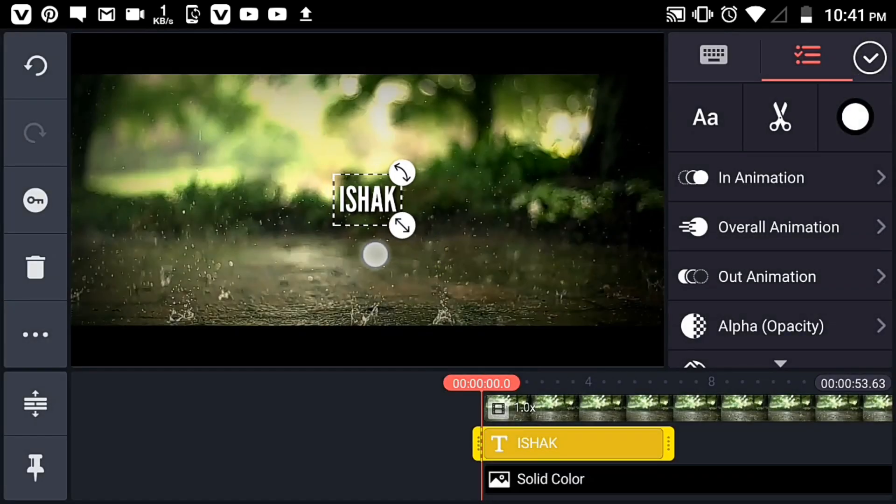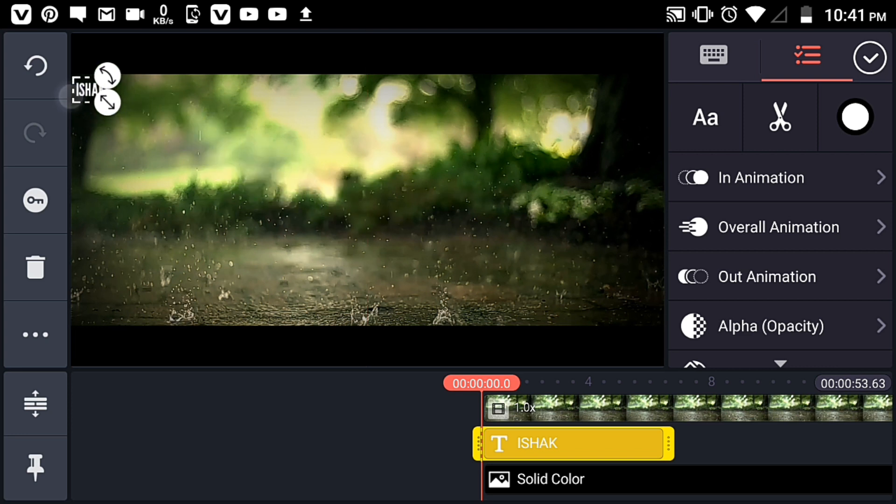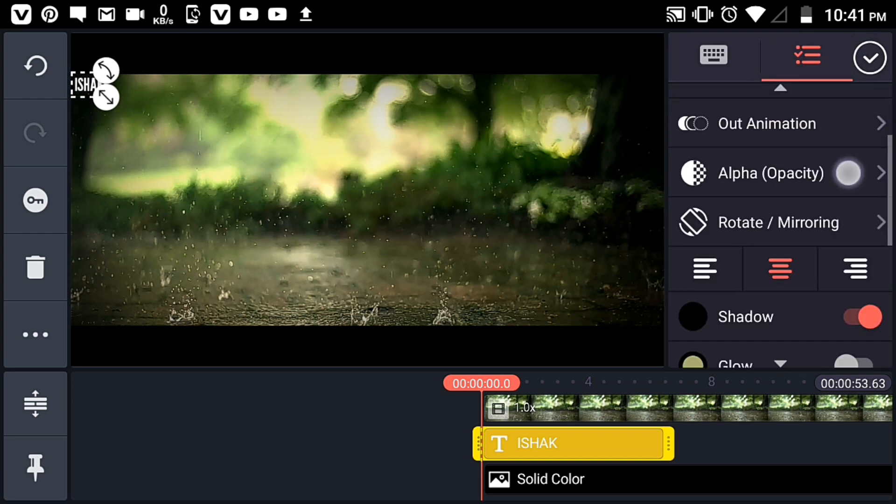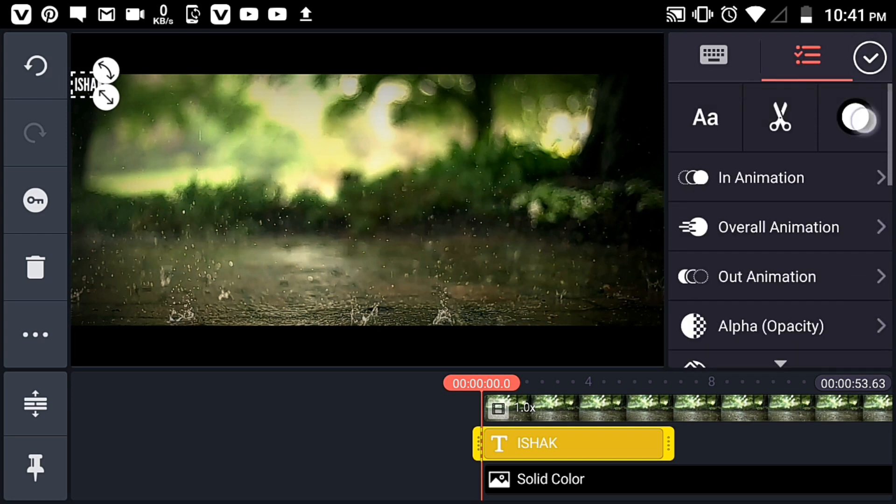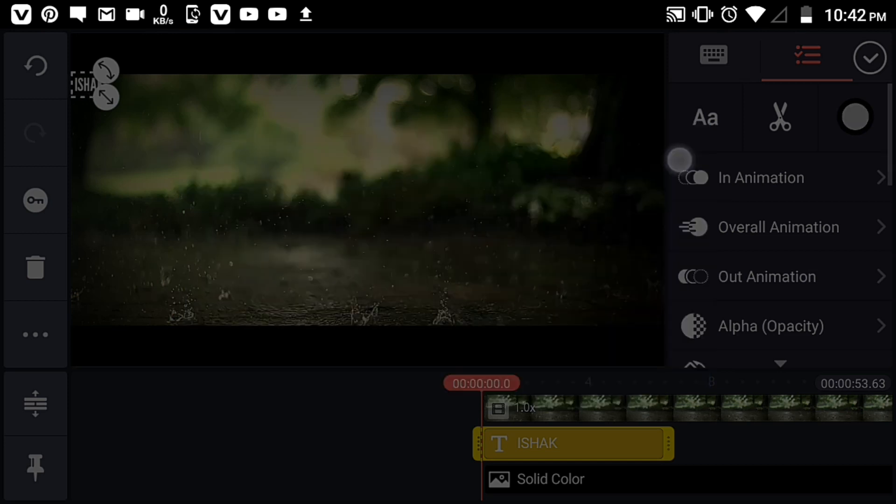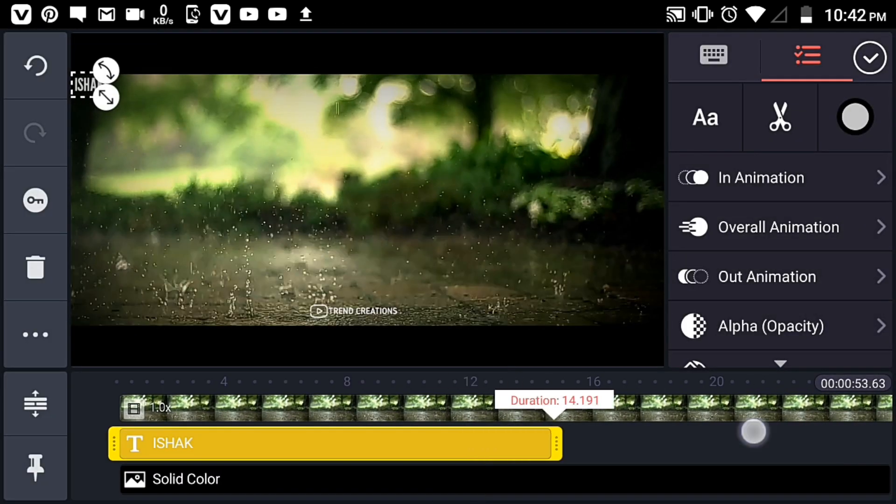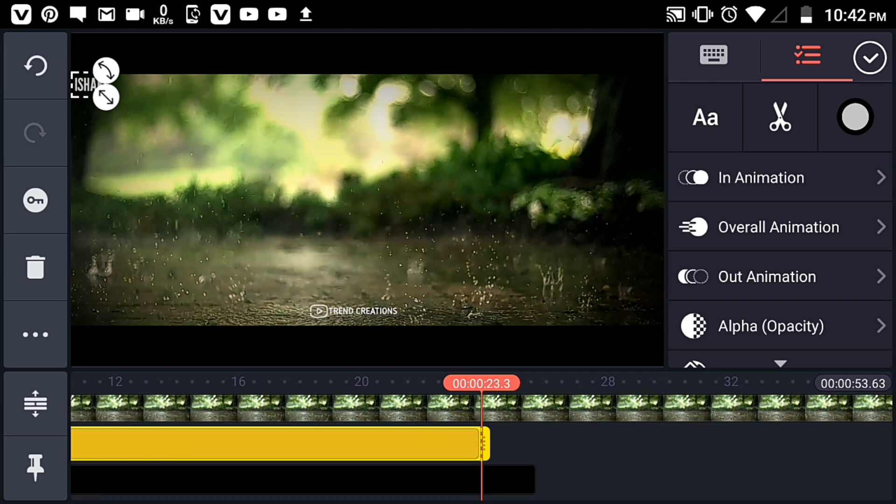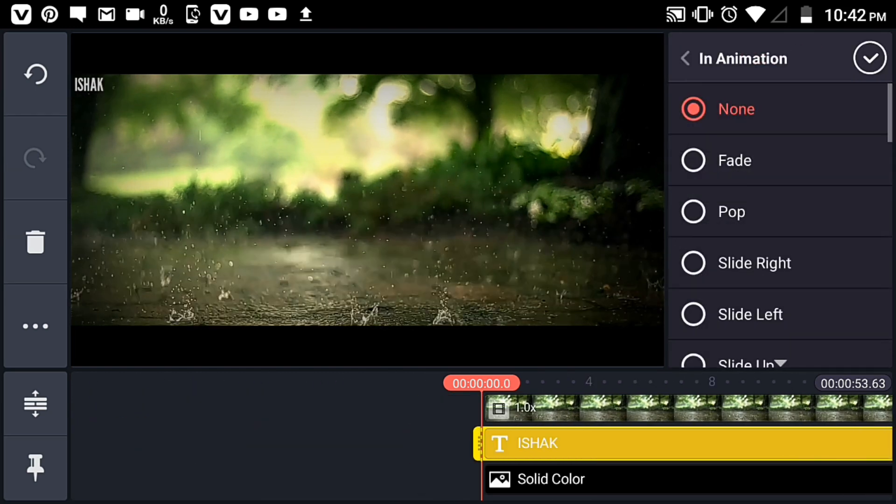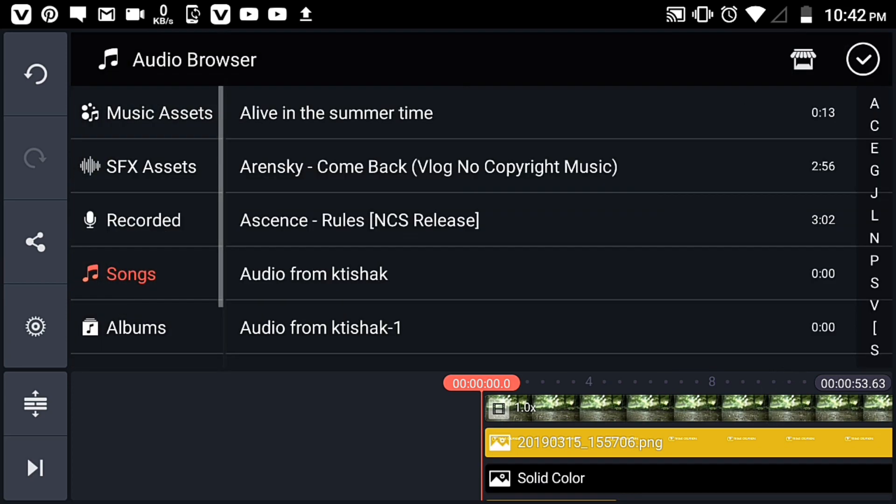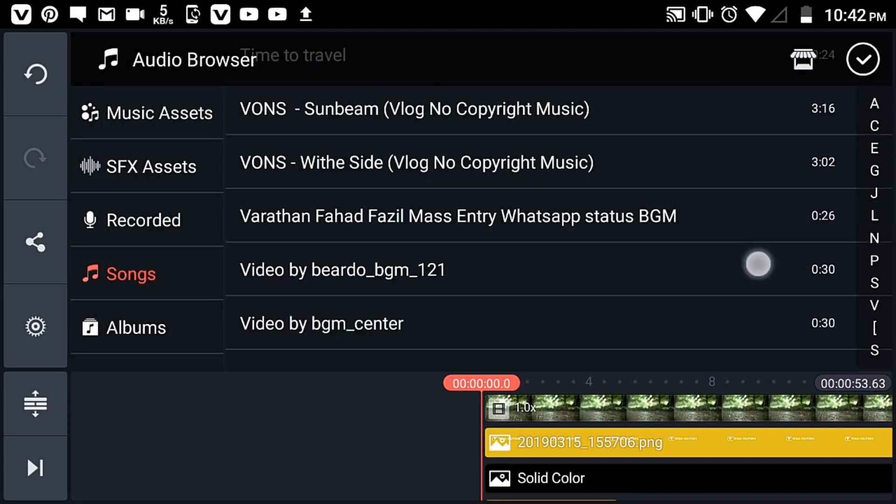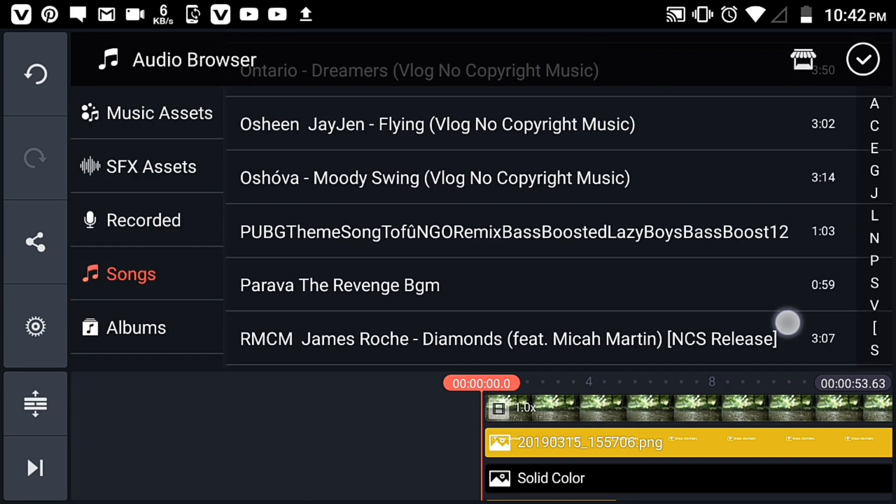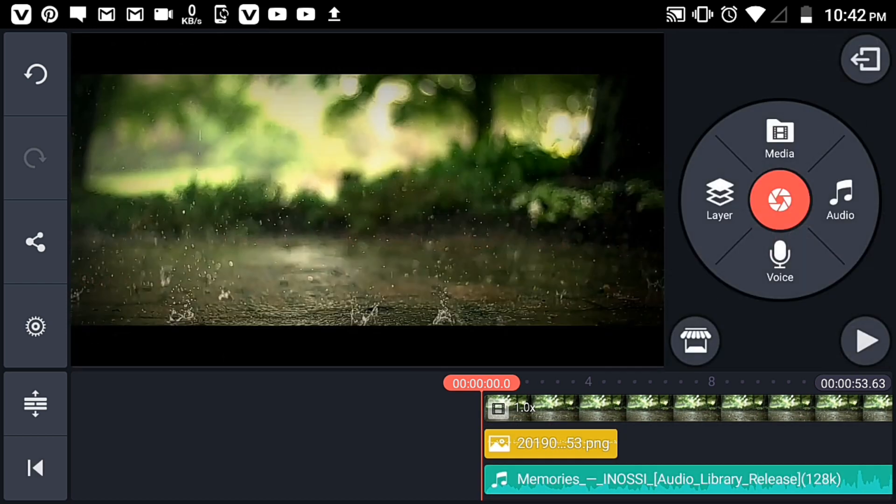You can adjust color variations by clicking on the color options. Select the blending option and animation settings. You can also add music to your video.